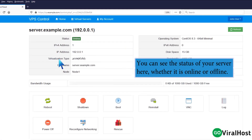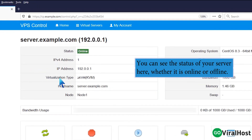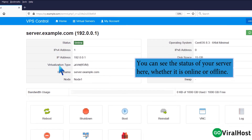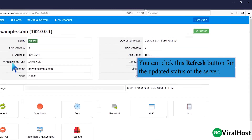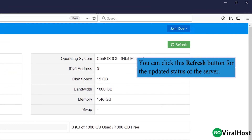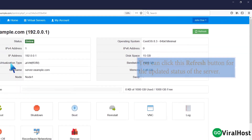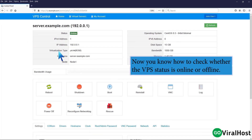You can see the status of your server here, whether it is online or offline. You can click this refresh button for the updated status of the server.